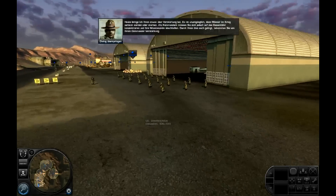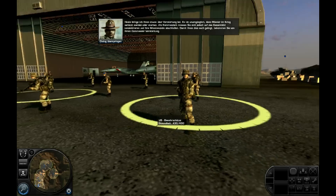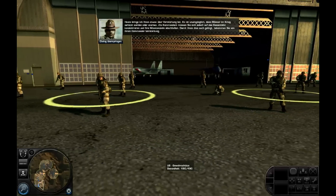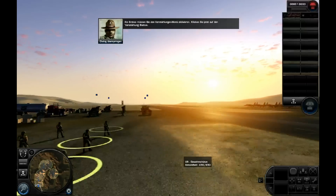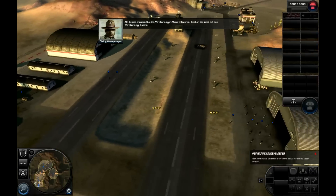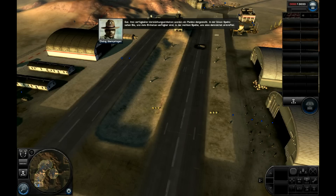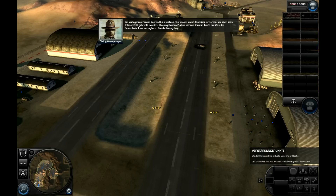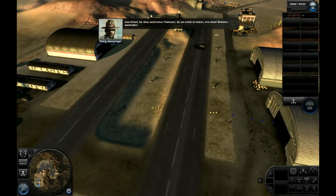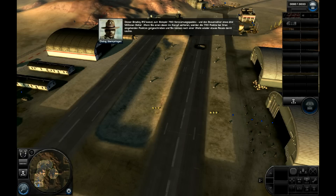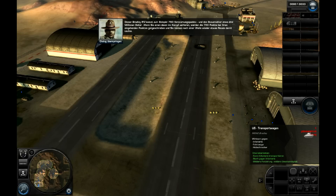Heute bringe ich euch etwas über Verstärkung. Es ist unvermeidlich, dass Männer im Krieg getötet werden. Als Commander müssen Sie sich auf das große Ganze konzentrieren und Ihre Missionsziele erfüllen. Um Ihnen zu helfen, erhalten Sie von Ihrem Commander Verstärkung. Zuerst müssen Sie das Verstärkungen-Menü aktivieren. Ihre verfügbaren Verstärkungseinheiten werden als Punkte angezeigt — in der linken Spalte sehen Sie, wie viele Einheiten verfügbar sind, in der rechten Spalte, wie viele demnächst eintreffen. Dieser Bradley EFV kostet zum Beispiel 750 Verstärkungspunkte. Wenn Sie einen davon im Kampf verlieren, werden die 750 Punkte bei Ihren eingehenden Punkten gutgeschrieben.